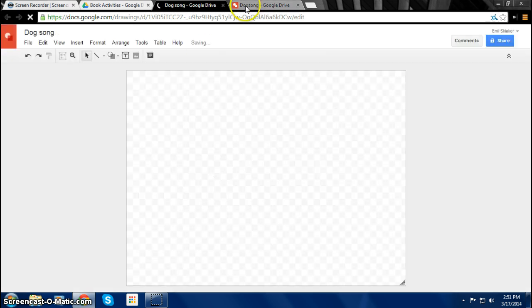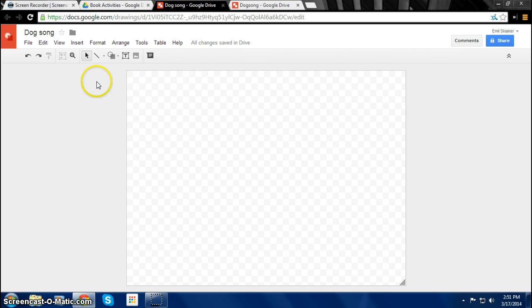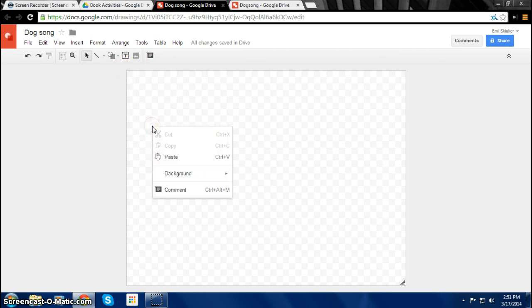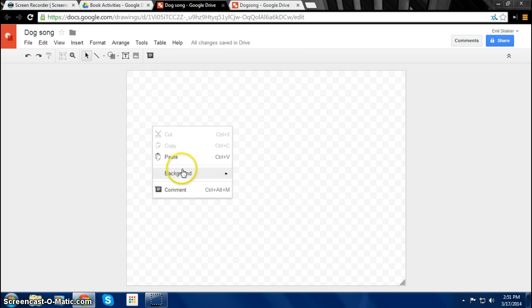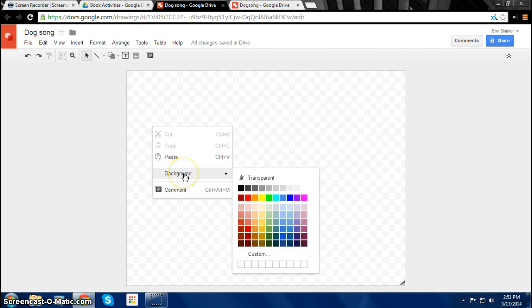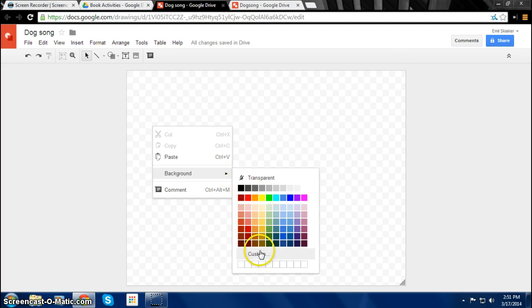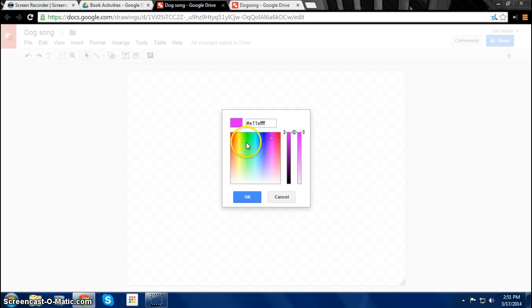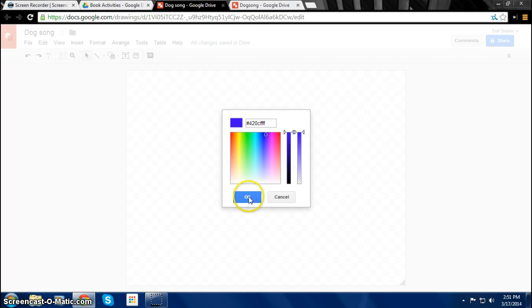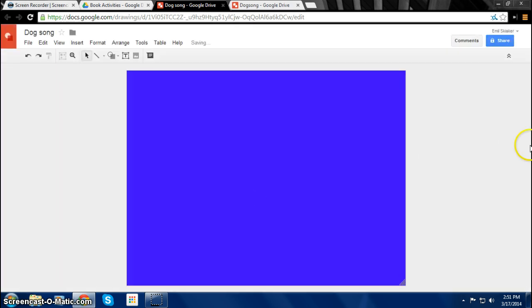So what you first want to do is change the background color. You right click and then go to Background. And then you'll see different types of colors. And if you want more colors, you can click on Custom. So maybe you can use Blue. There we go.